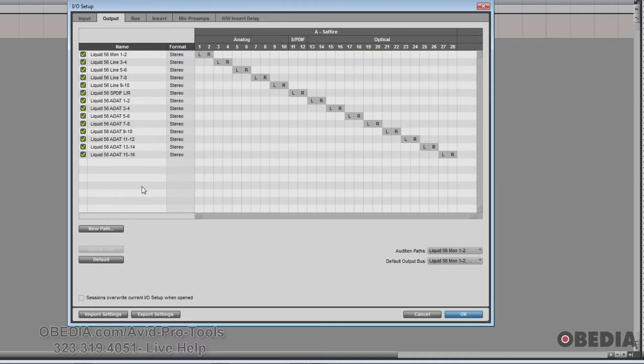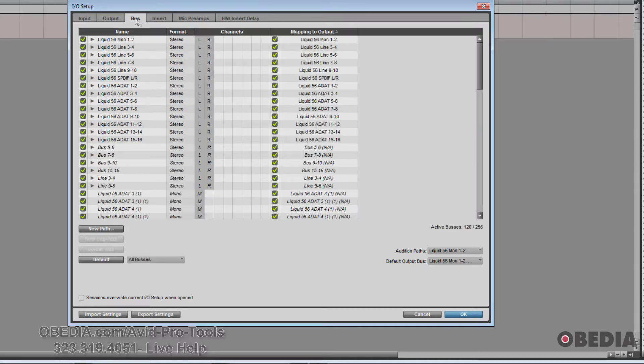The next tab over is the Bus tab. This lets you create and edit internal mix buses and output buses, and it also lets you map output buses to output paths.